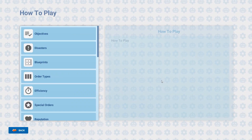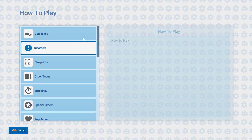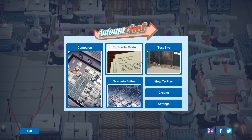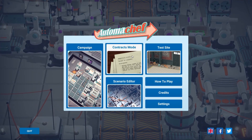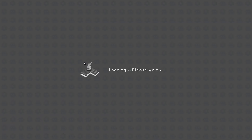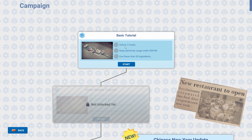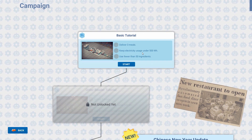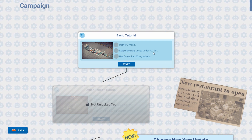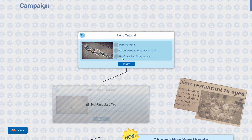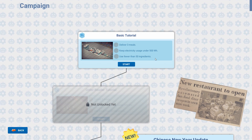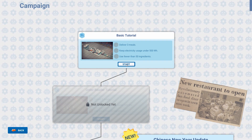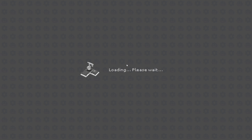How to play — we don't need this stuff. Let's just get straight into it. Let's start the campaign. Deliver three meals, keep electricity usage under 500 watts, use fewer than 50 ingredients. Okay, let's give it a go.